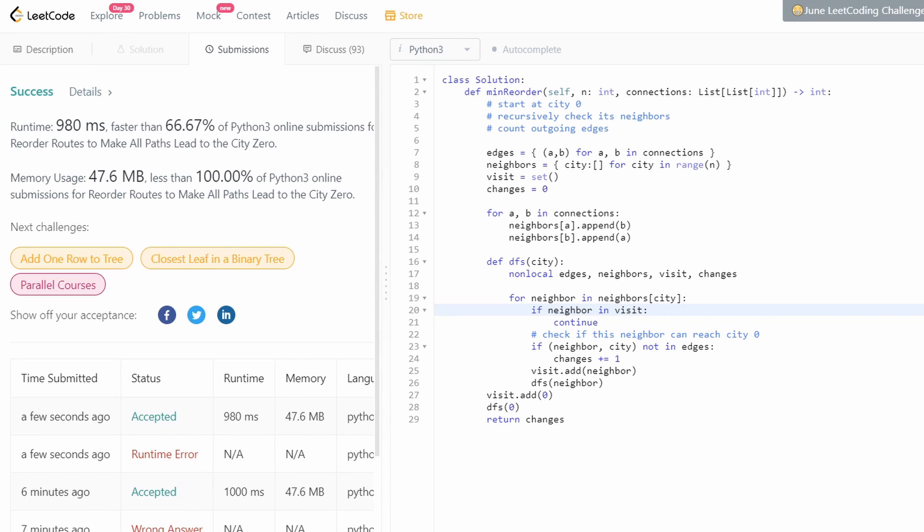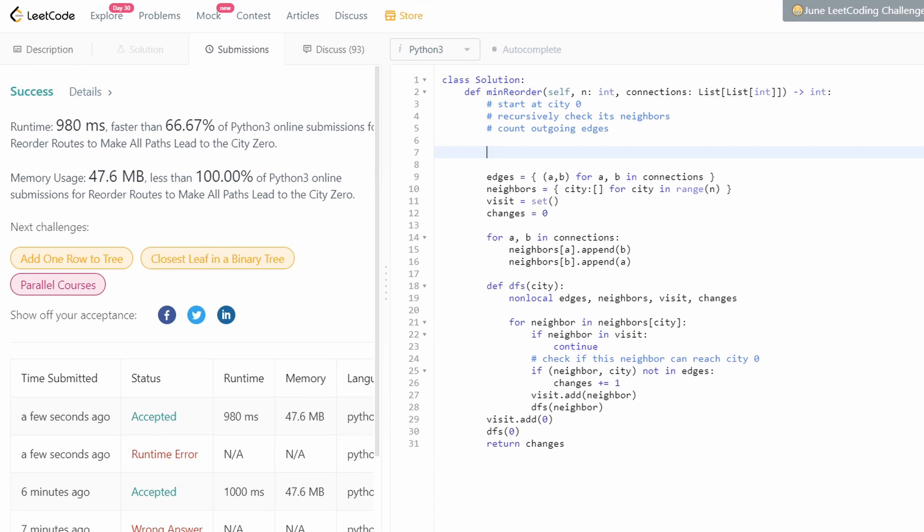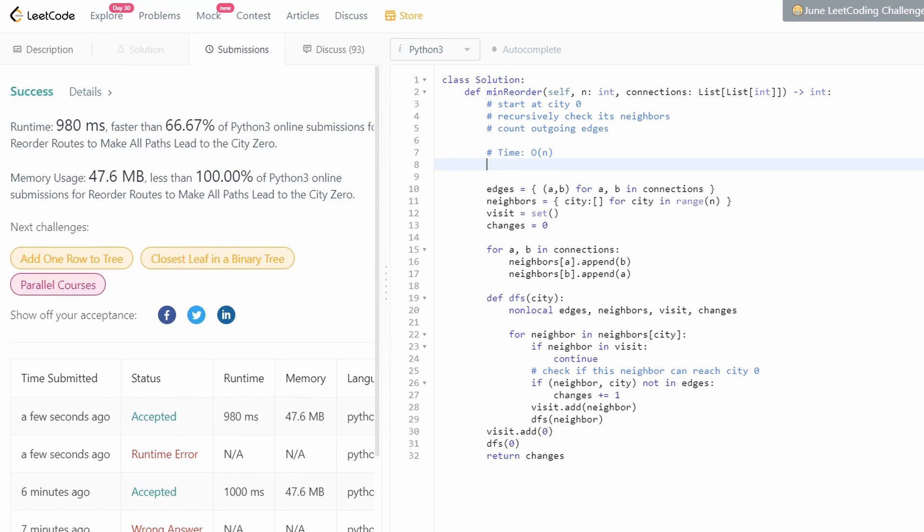Yep, beautifully. So these are the steps you can take. Our time complexity was big O of N. Because we're visiting each node at most once. Our memory complexity was also big O of N. Because we have a bunch of data structures we're using. Edges, neighbors, visit. But we're only going to have each node or each edge in these data structures at most once. So it's going to be proportional to N.